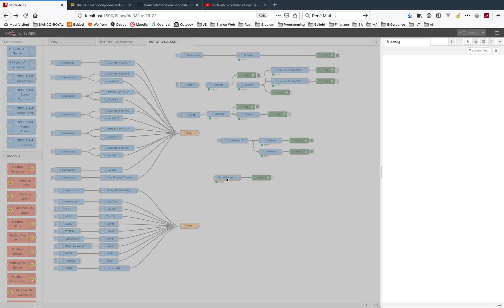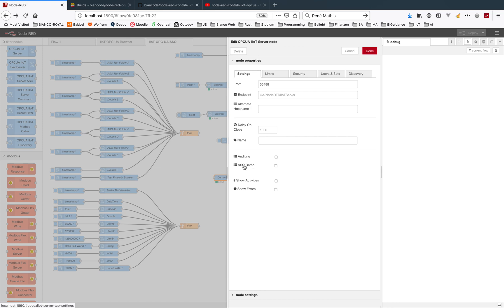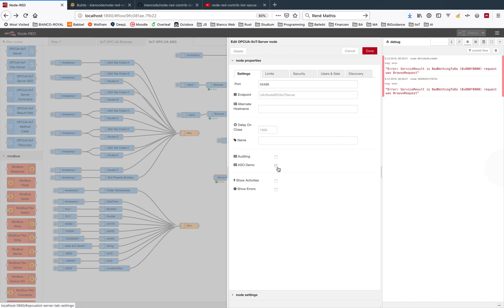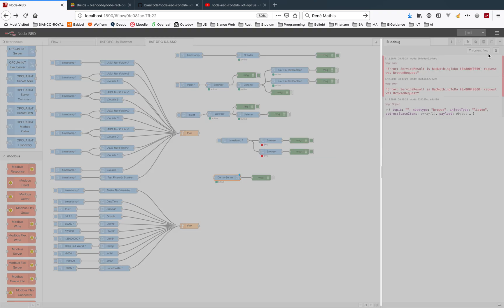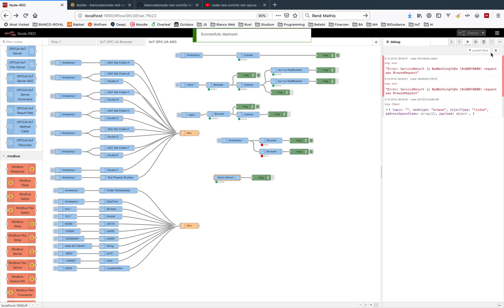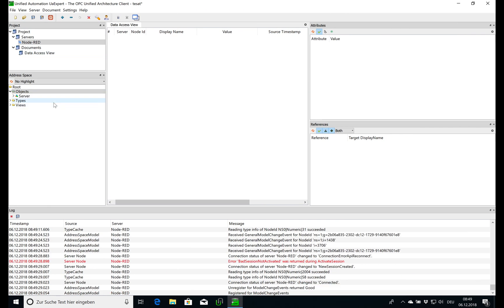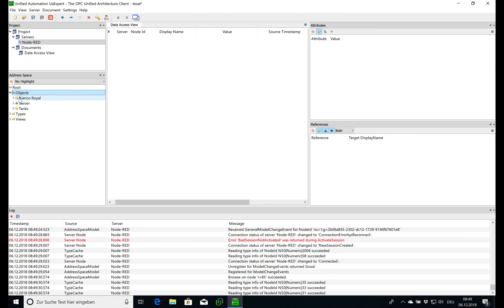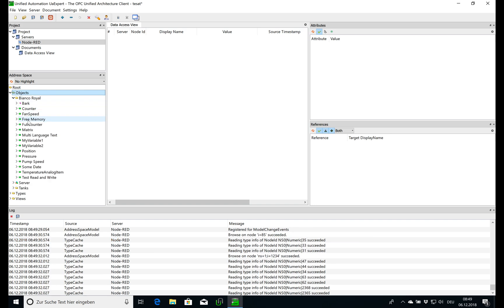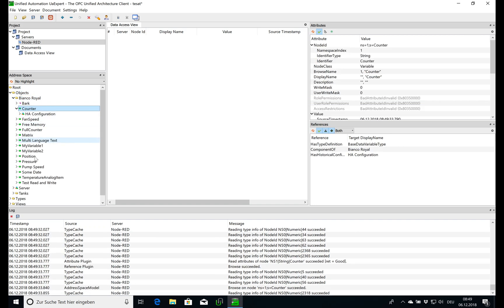It's just empty because we set this here to be disabled. If we enable this one here, you get also a tiny object tree, so we go back, reconnect, and you get this Bianco-Royal photo with some variables.